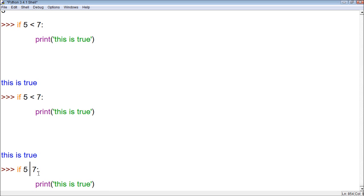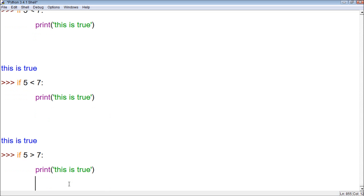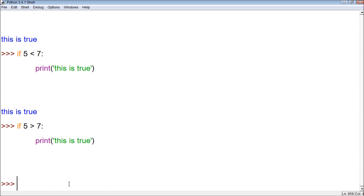Let's copy this down here, and let's say if 5 is greater than 7, it tests this to see if it's true. If it's false, it doesn't do anything. See, nothing happened.